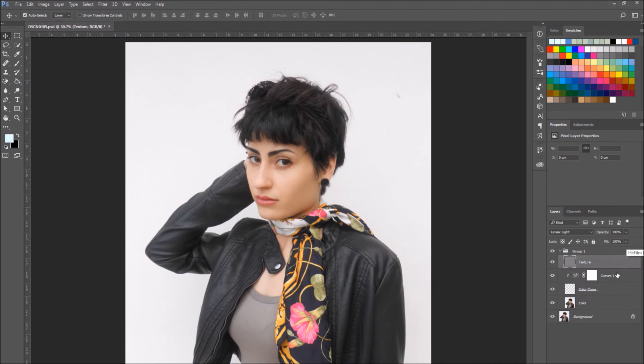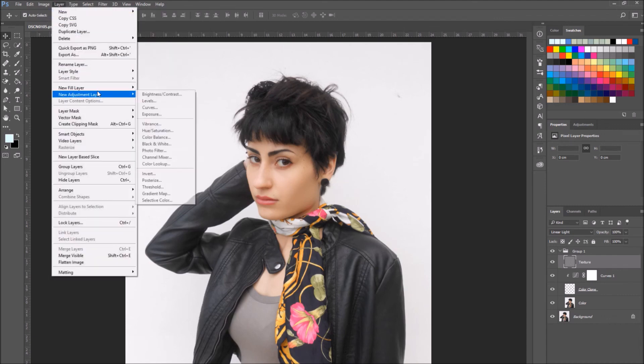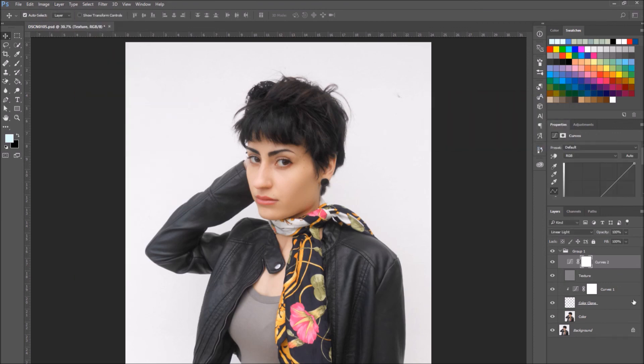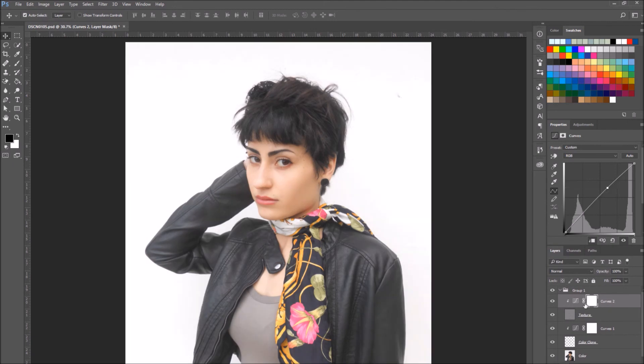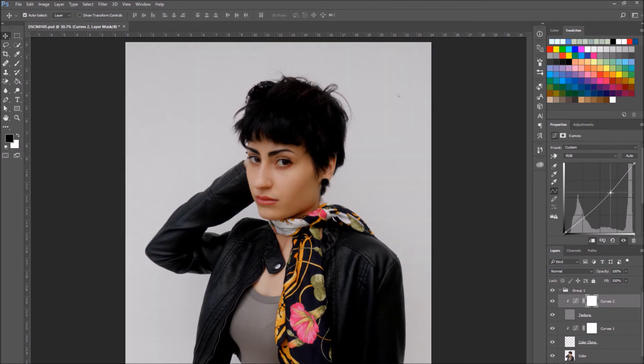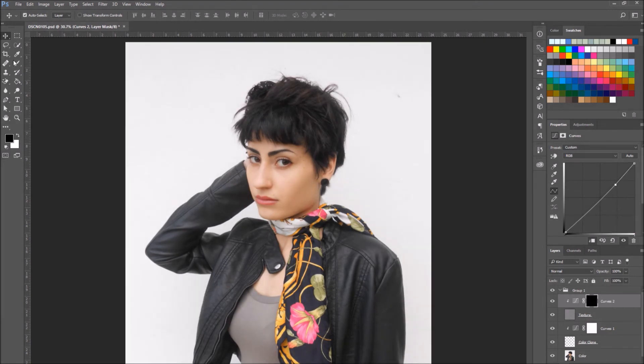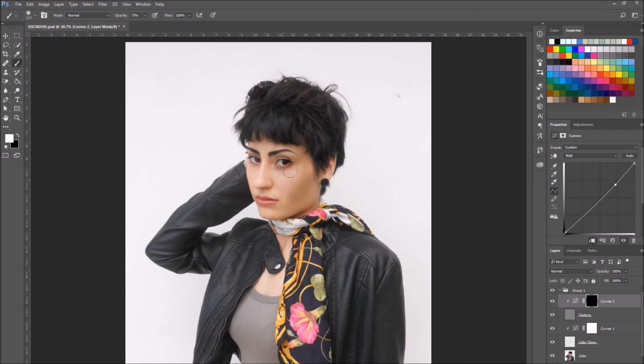I'm going to add another adjustment curve layer, only this time I'm going to apply it just to the texture layer. And after I've chosen the parameters I like, I'm going to use the layer mask. So I'm going to invert the mask so the curves aren't visible, and using the white brush I'm going to color on the mask the parts that I want visible, which are the skin parts.